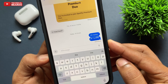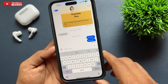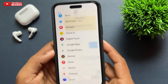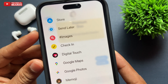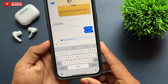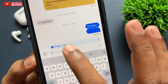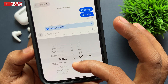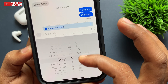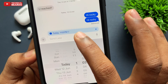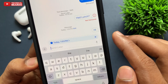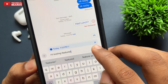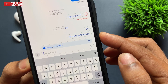The most awaited iMessage feature is scheduled messages — Send Later. While typing, tap the plus icon on the left side, swipe up, and choose the option called Send Later. Here you can schedule your messages with your own date and time. Change the date and time, type your message below, and once sent it will be saved and delivered at the scheduled time.